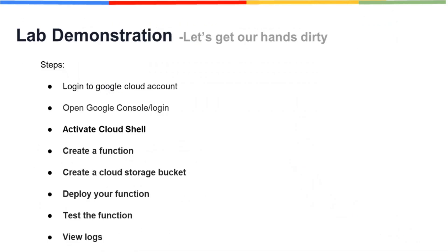Let us go through the basic steps that we are going to perform during this lab. After logging into your Google account, open Google Console and activate Cloud Shell where we are going to write our function.